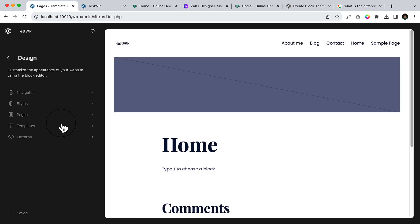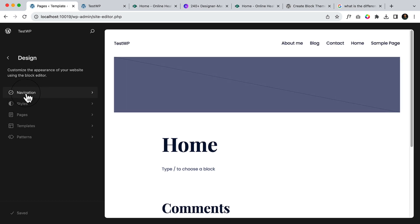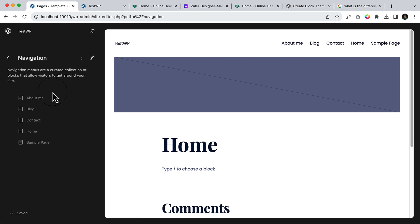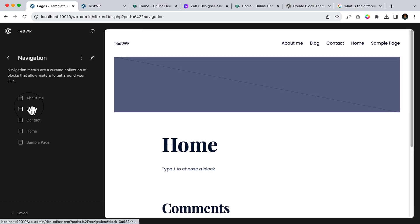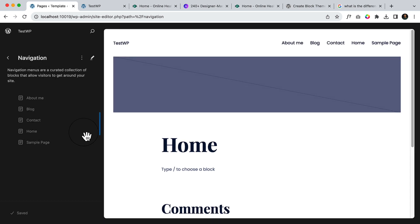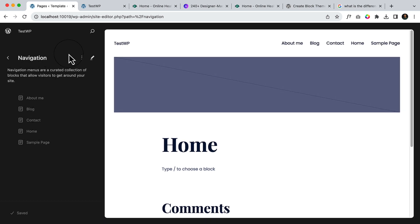If I go to editor, I can see navigation. I have default navigation here. I just created the pages here and they're added here by default. And if I click here,